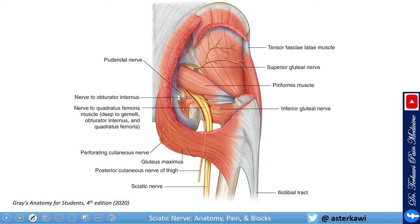Here we see the posterior femoral cutaneous nerve. With the gluteus maximus removed, you can see the sciatic nerve leaving the greater sciatic notch — when we add the ligaments it forms the greater sciatic foramen. You see the nerve leaving underneath the piriformis muscle, and you can appreciate the common peroneal (common fibular) and tibial components even at this level. The nerve then travels medial to the ischial tuberosity, above the obturator internus muscle.